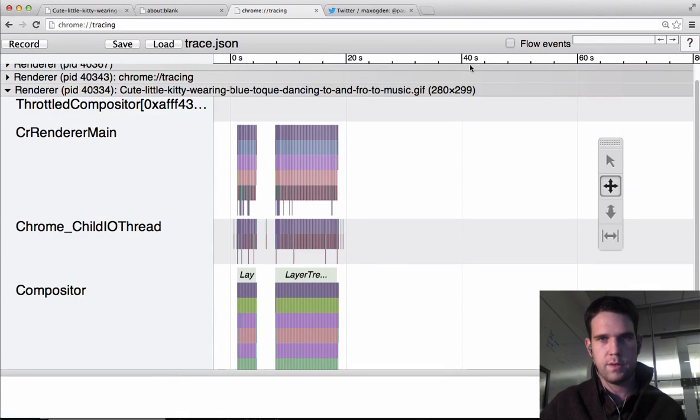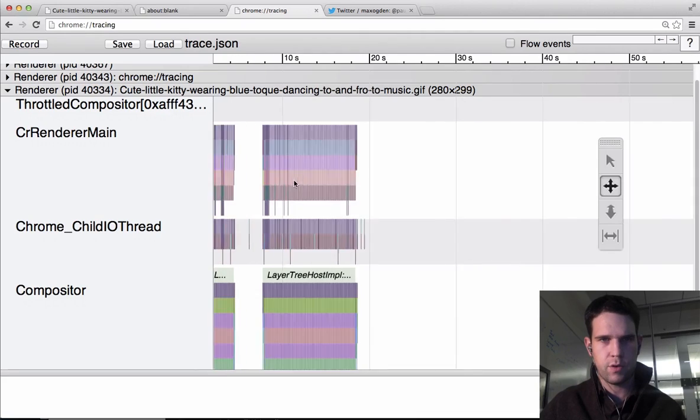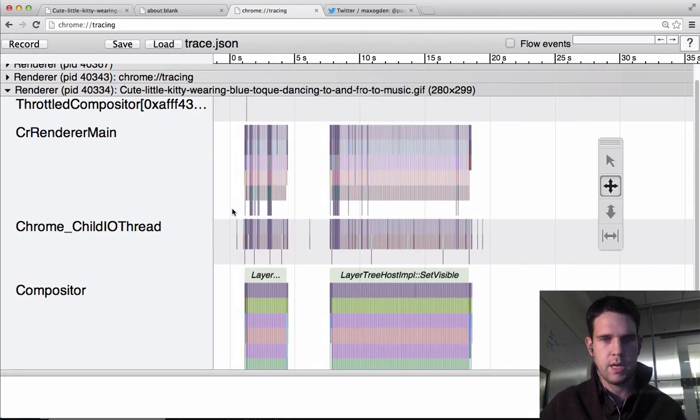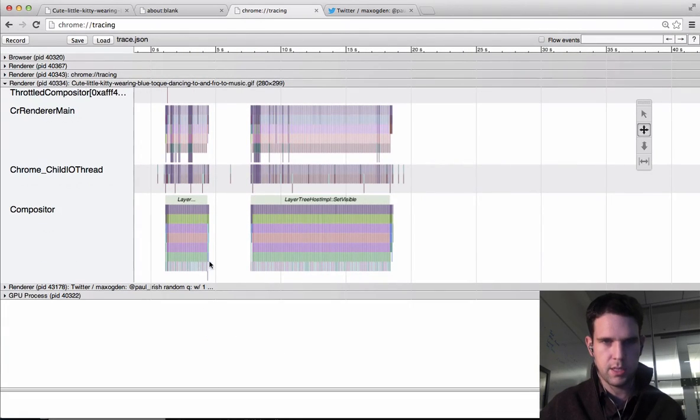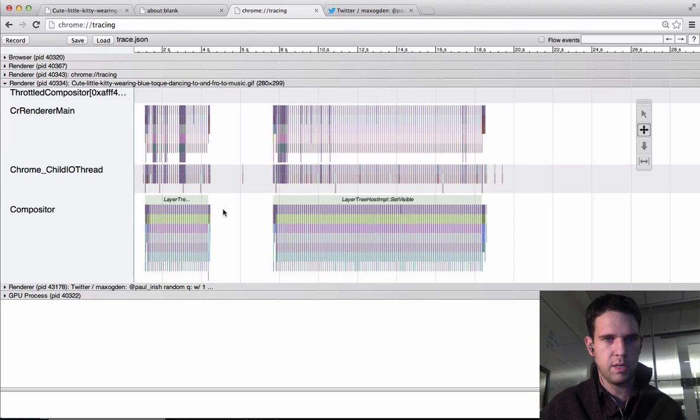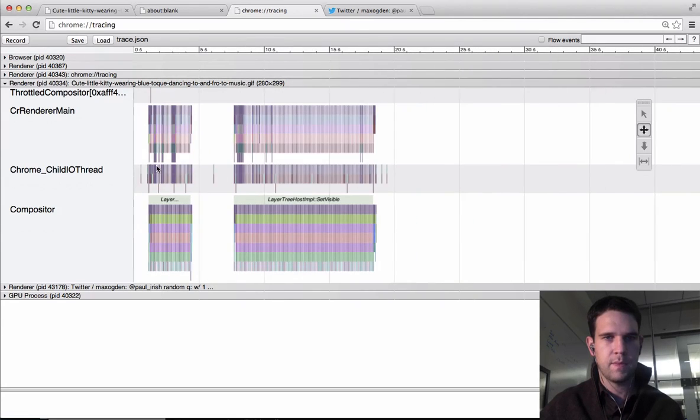So we're looking, this is over about 20 seconds of recording, and we just use WASD to kind of zoom in and see the activity.